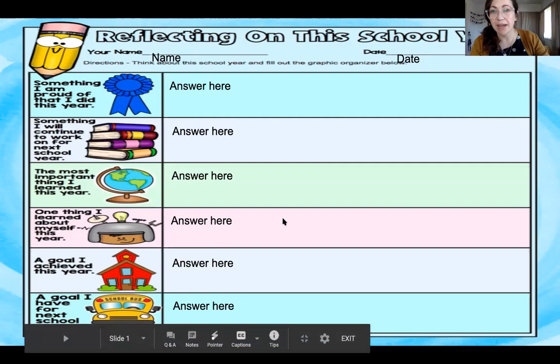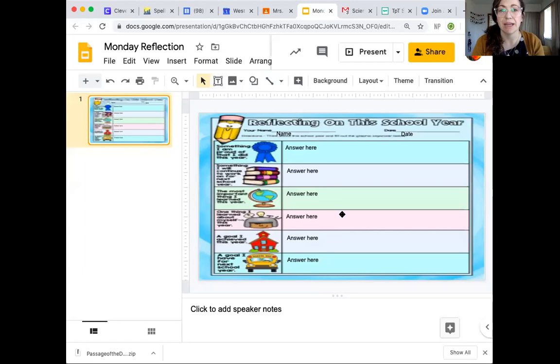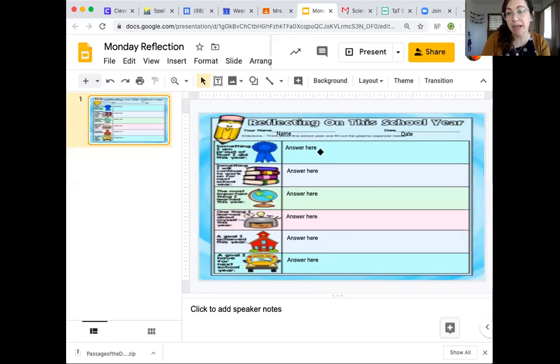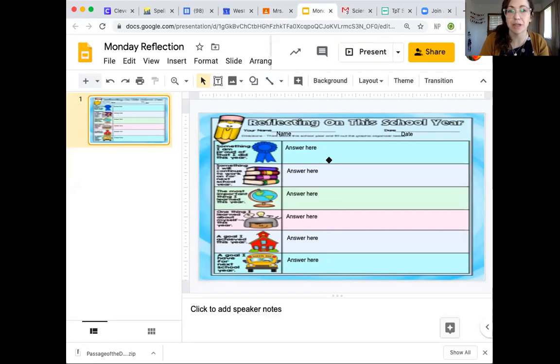Now to get out of the present, you just press escape. And now this is how you can type in it. Now you didn't have to press present to make it big. That's just a little trick that I do to make it a little easier to read. So now you're going to go ahead and type.